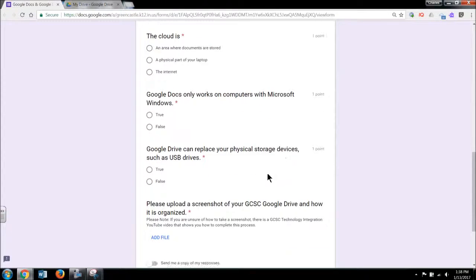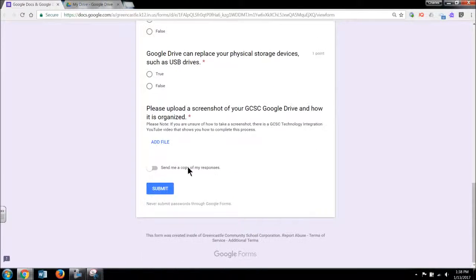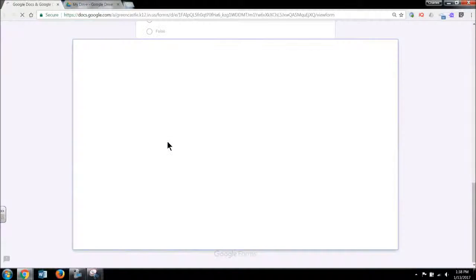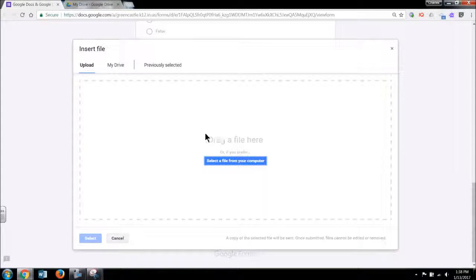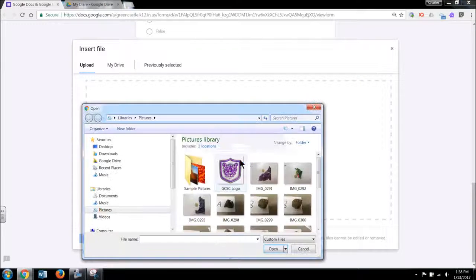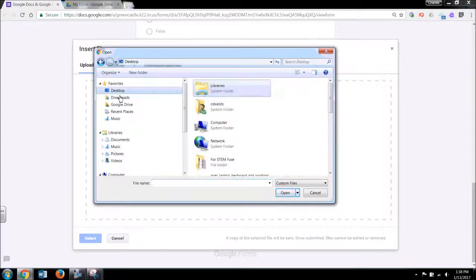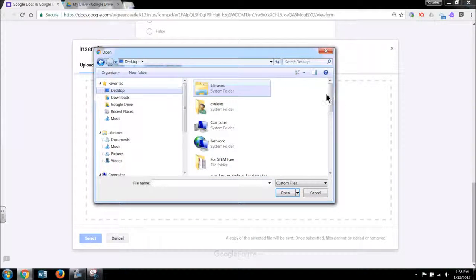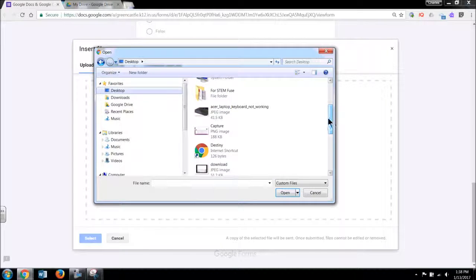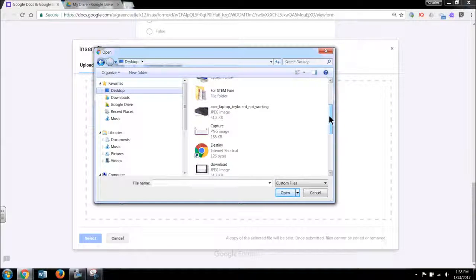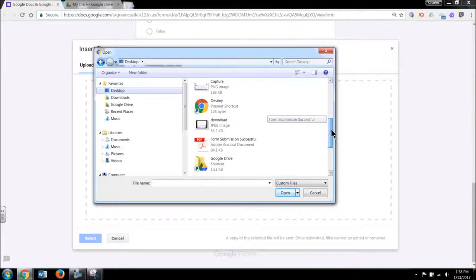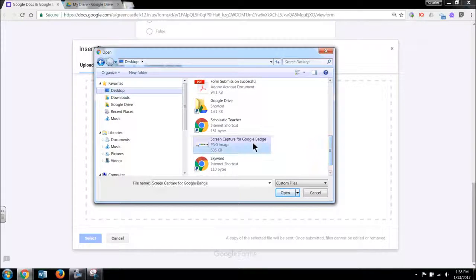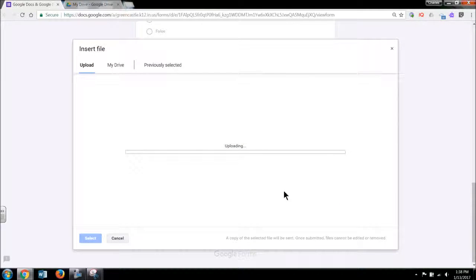After I've answered all the questions, I would go to the last question where I have to upload the file. I would hit add file. And from there, I am going to go to select a file from your computer. And I'm going to go to desktop and I'm going to find the name of the file. I went to desktop obviously because that's where I saved the file. And I believe I called it screen capture for Google badge, which I did. I'm going to hit open.